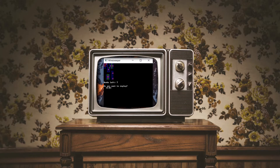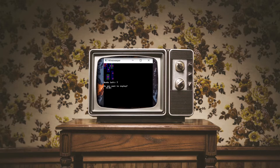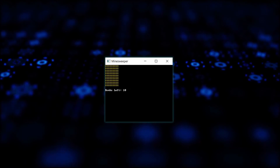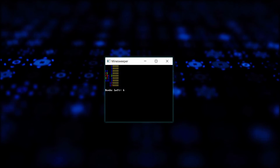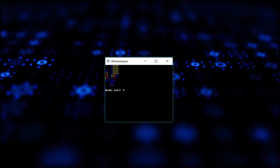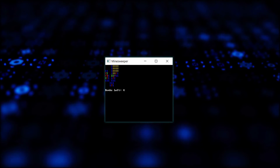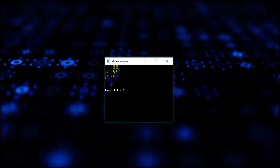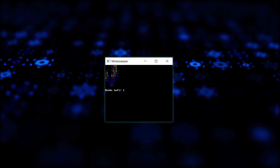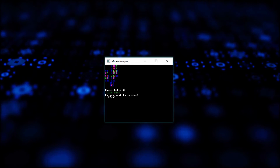Then a message asks you if you want to play further. I'll press Y so I can show you a quick demonstration of the game in action. Now let's get to the code.